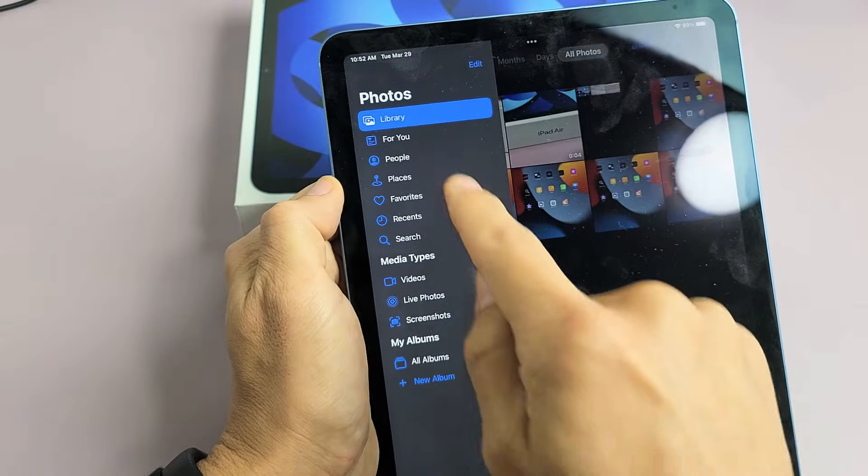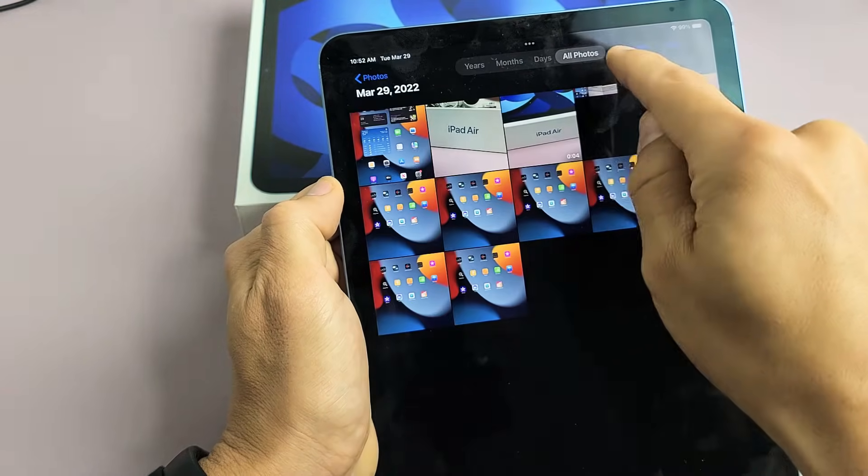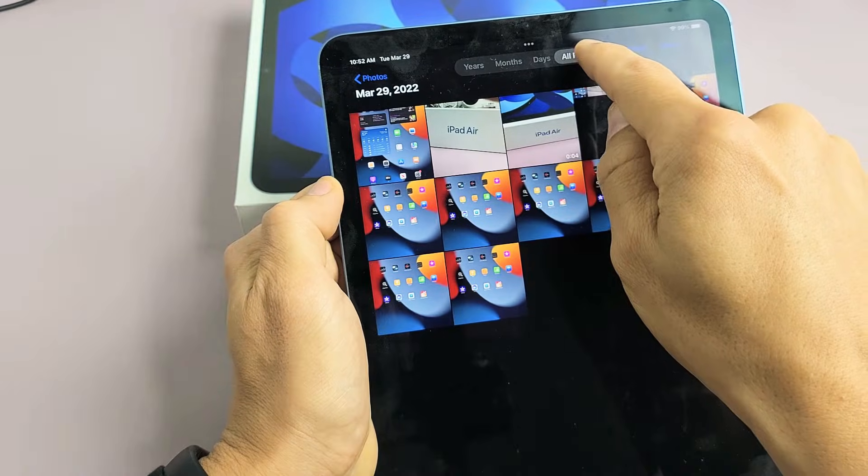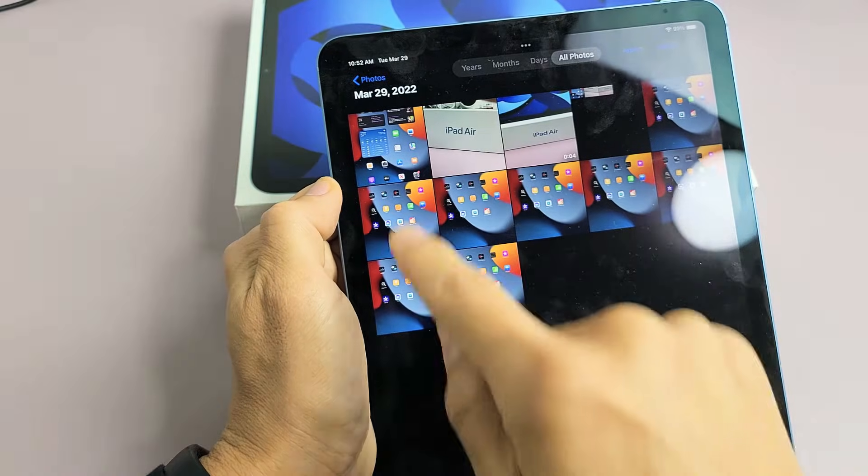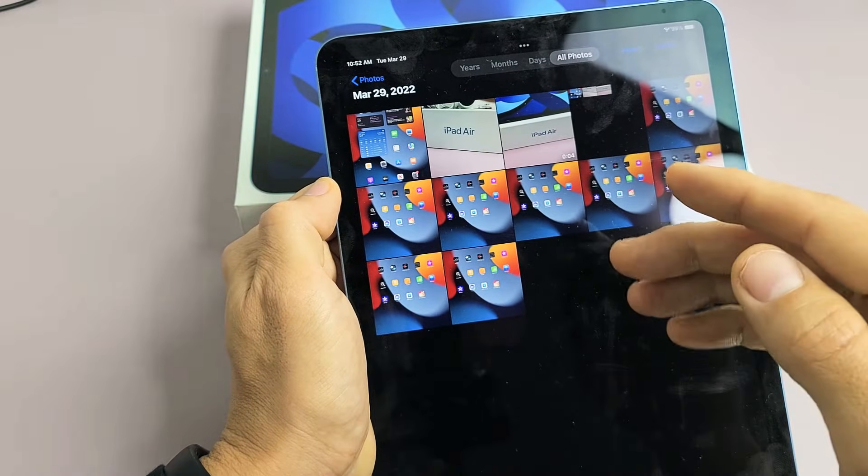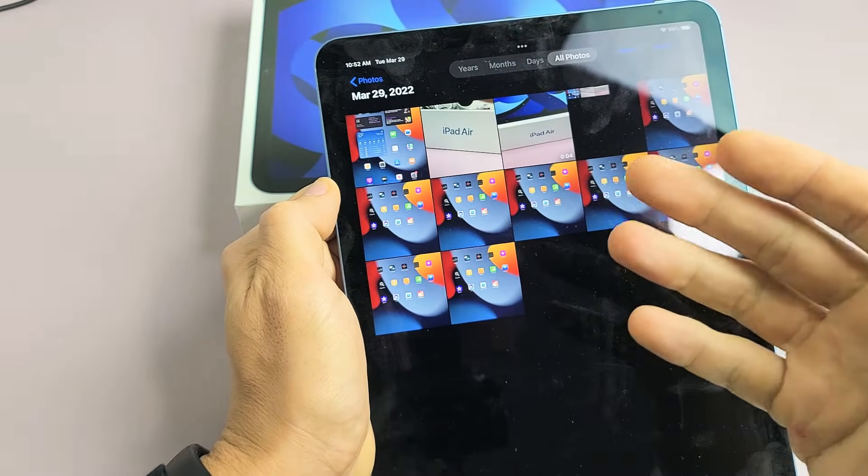If you tap there, now if you tap on Library here and you tap on All Photos, it's going to show all your photos as well as your videos that you've taken.